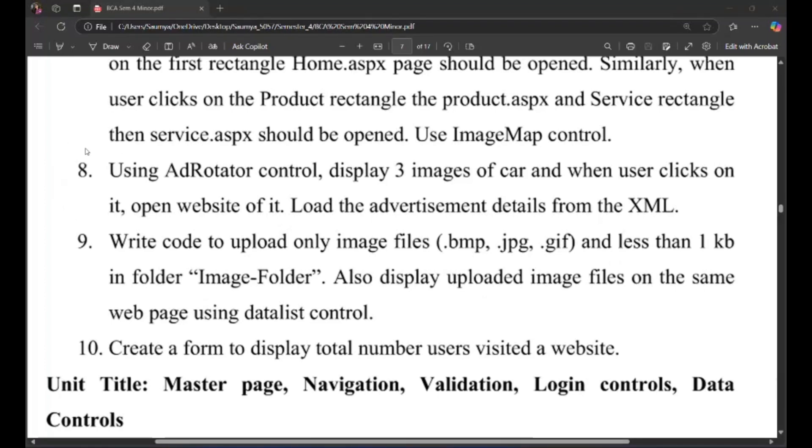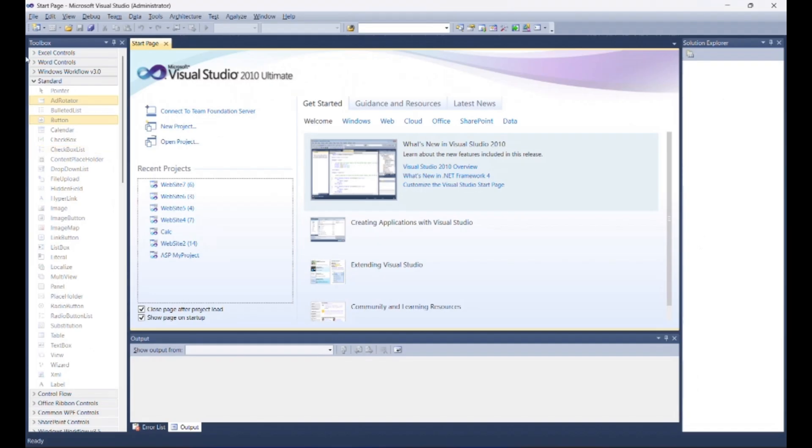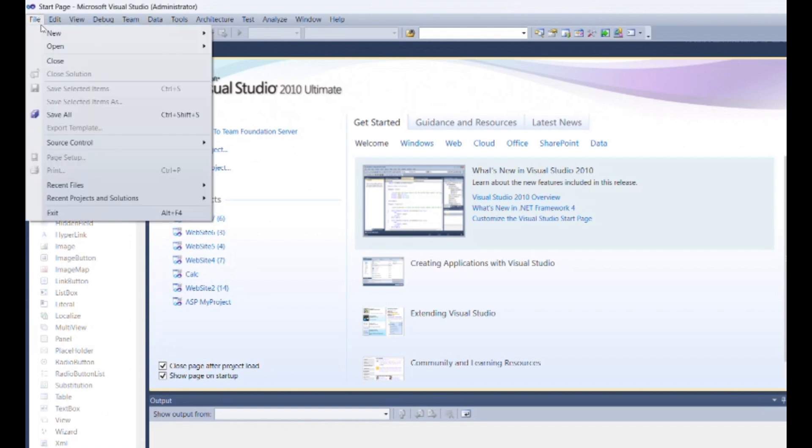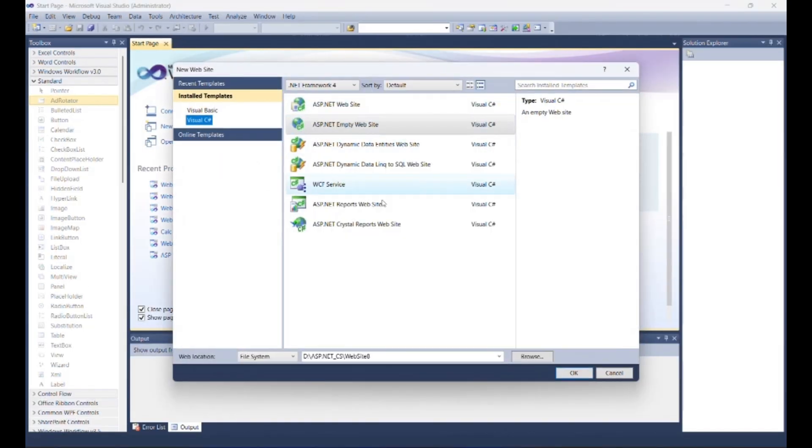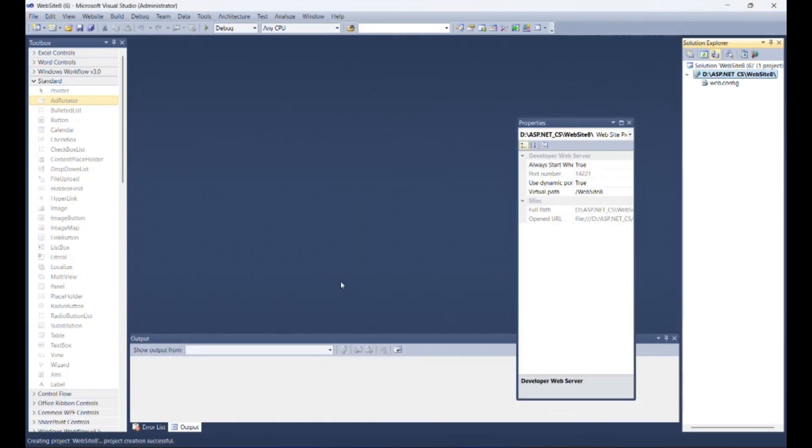Today we will see program 8 of unit 1. Open Visual Studio. Create a new web application as we done in previous programs.